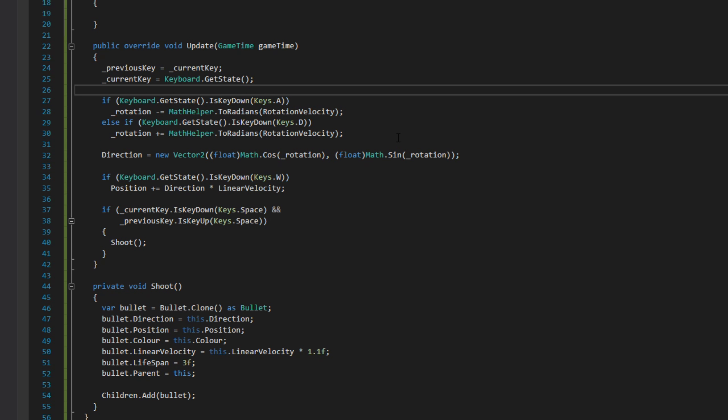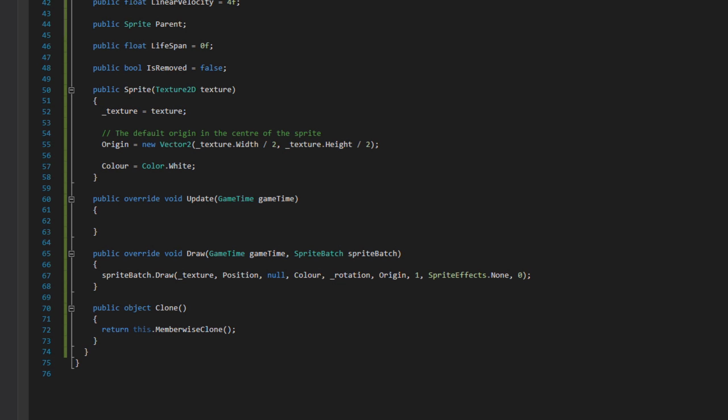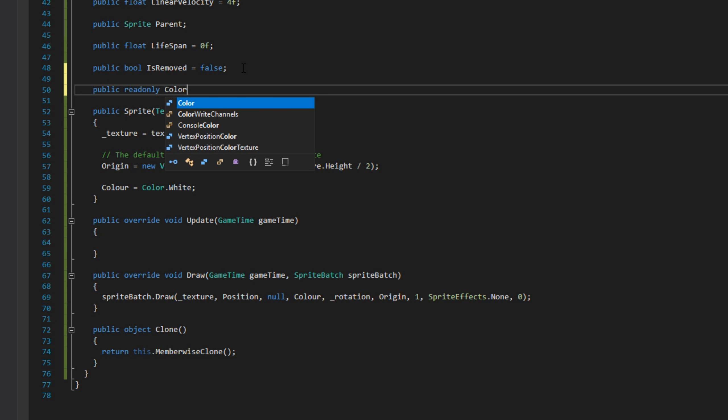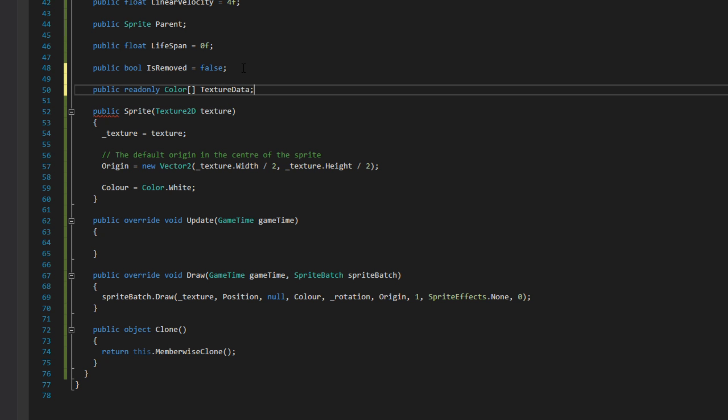We're going to add two new properties to our sprite class. First is a read-only color array called textureData. The textureData is gained from the texture we'll be passing through the constructor, and I'll set that later.